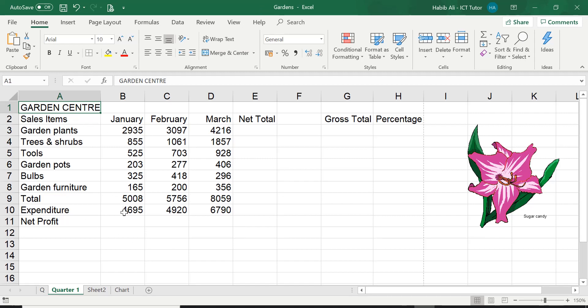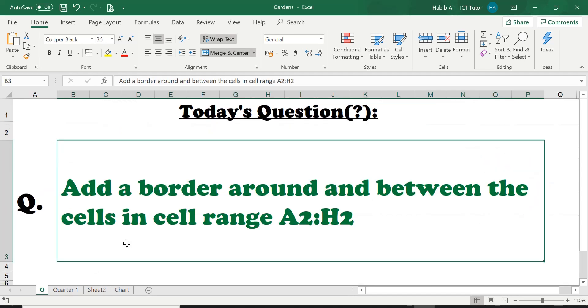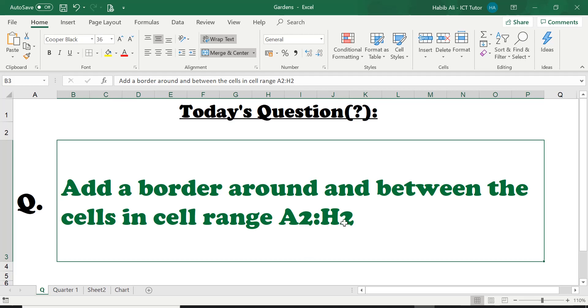So let's go straight to the question and let's have a look. The question for the day is asking us to add a border around and between - this is important - around and between the cells in the cell range A2 all the way to H2. So adding a border around and between the cells between A2 all the way to H2.